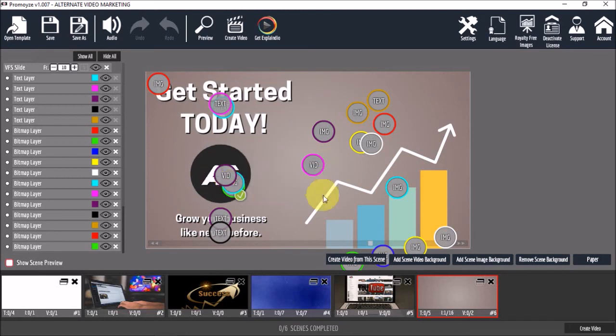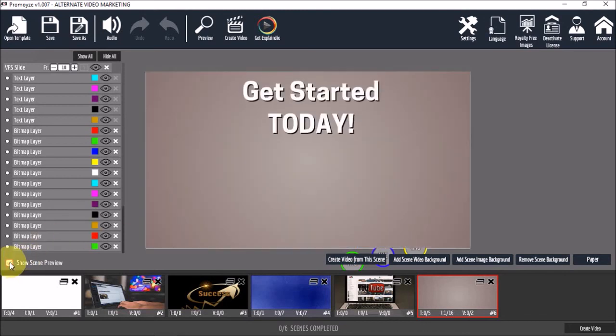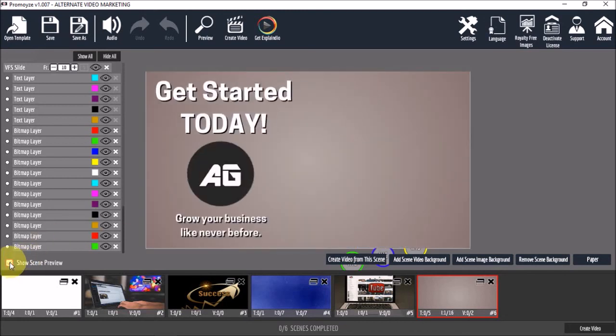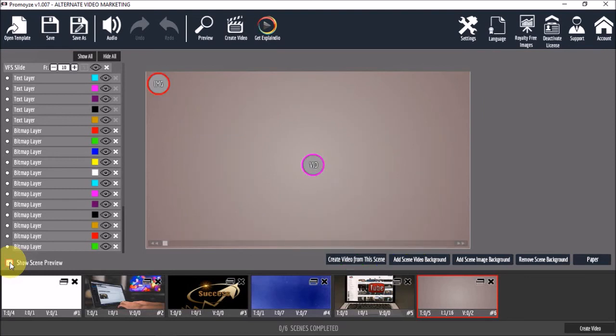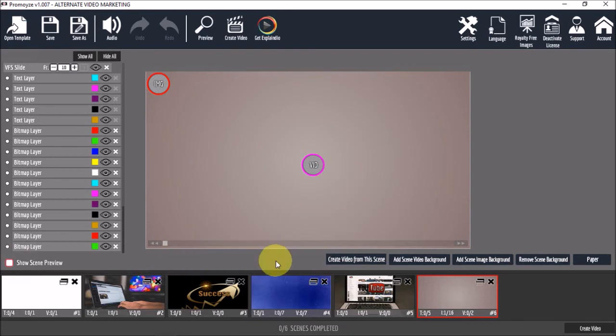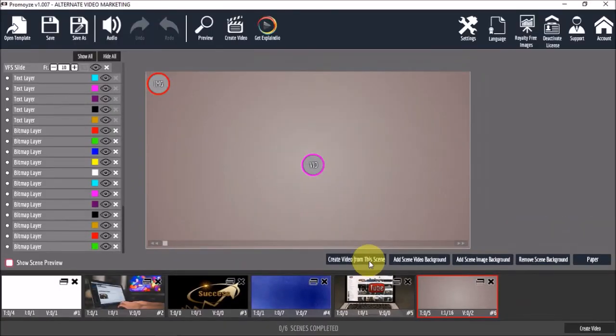Let's take a quick preview. So, that looks pretty good. Now, since we just want this one scene in this template, you can use this create video button right here, create video from this scene button, to render an MP4 only for that particular scene.